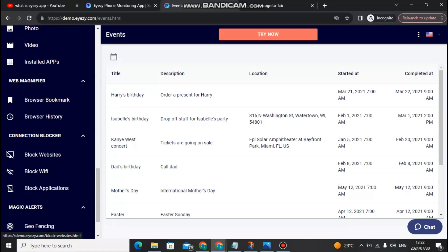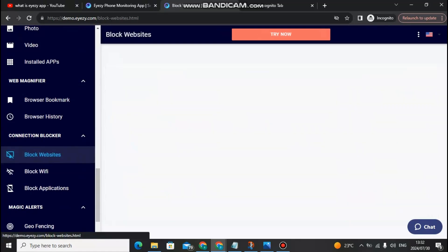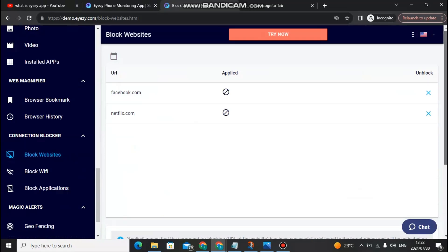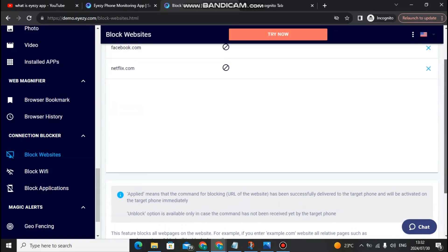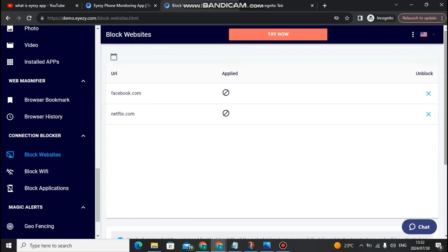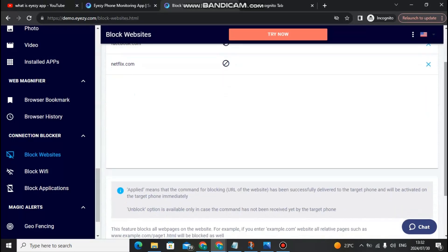Under the connection blocker, you can block specific websites you don't want them to access. You can block any websites, Wi-Fi networks, and applications using the blocker feature in Eyezy app.